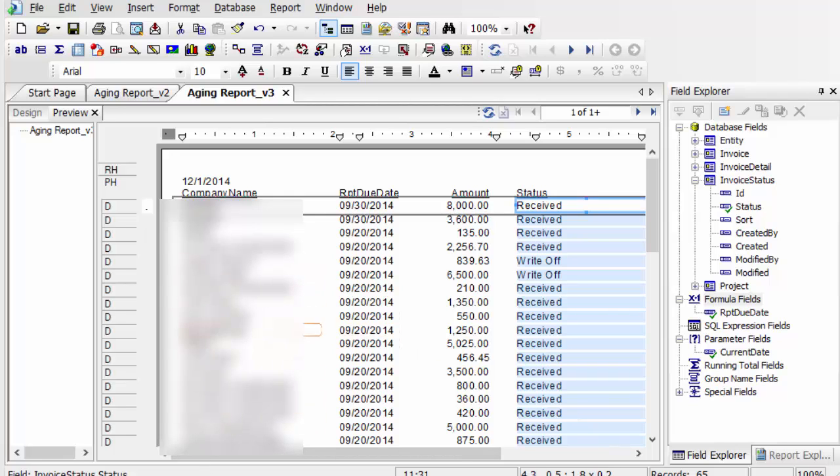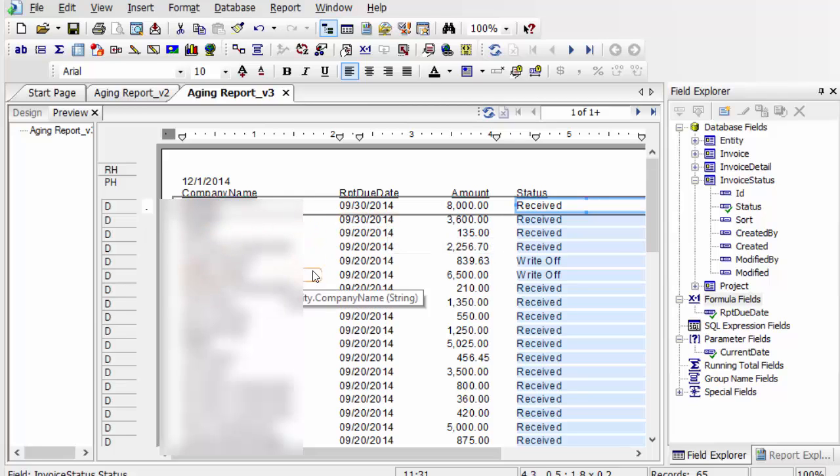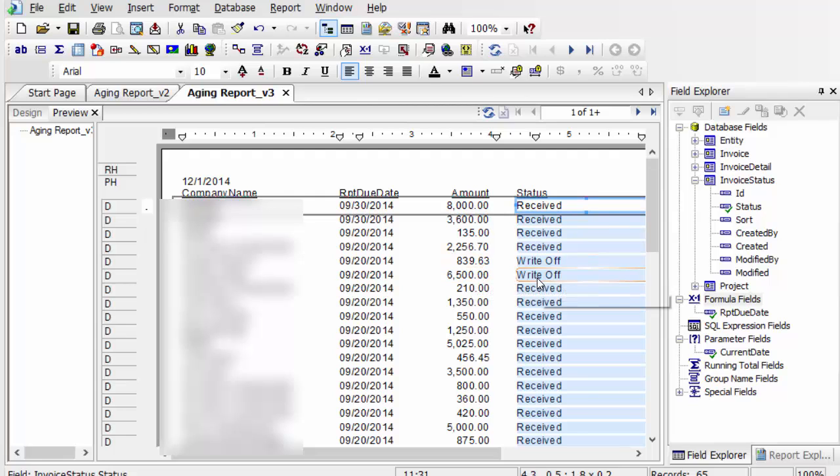Right here, you just see a raw data dump of your customer, the due date, the amount that's due, and then the status.